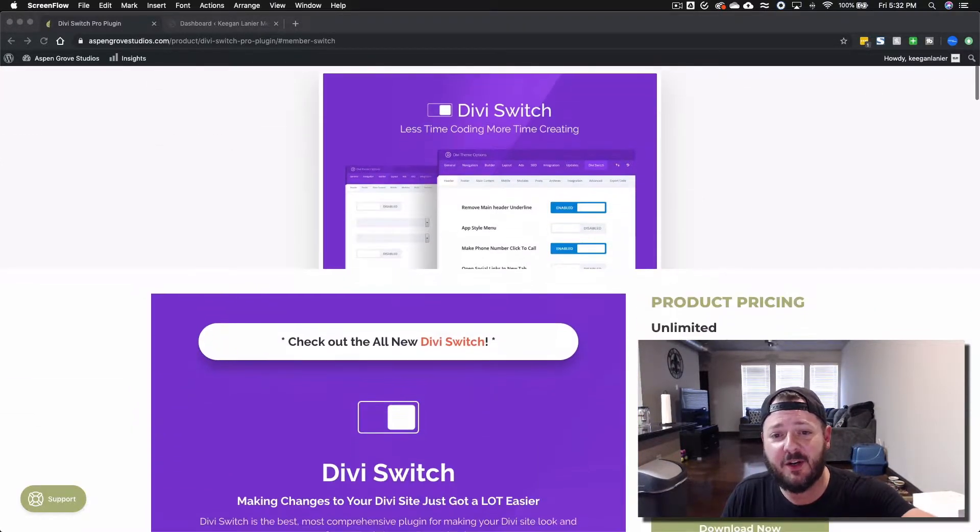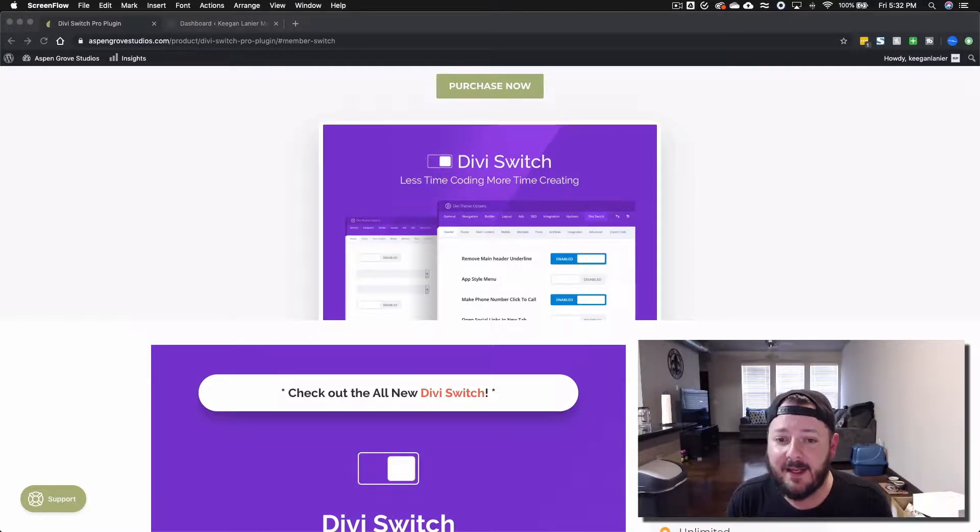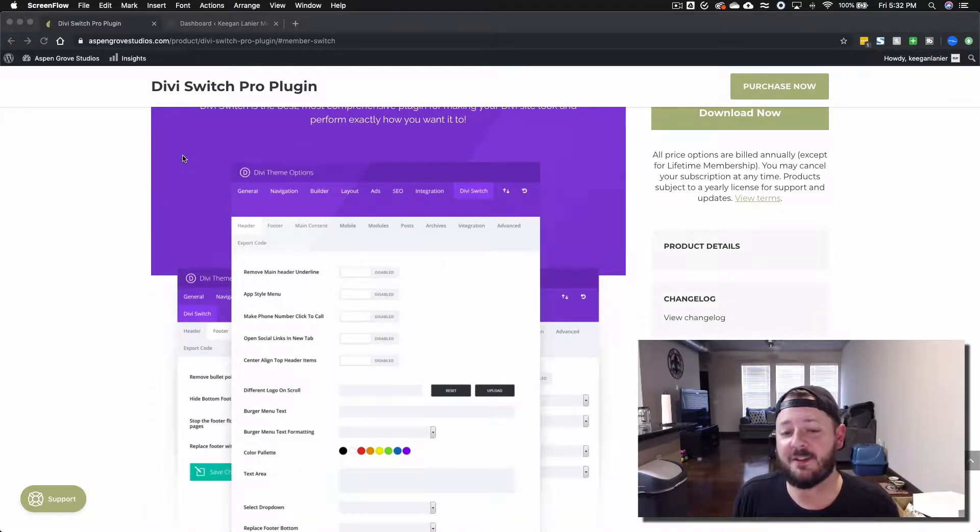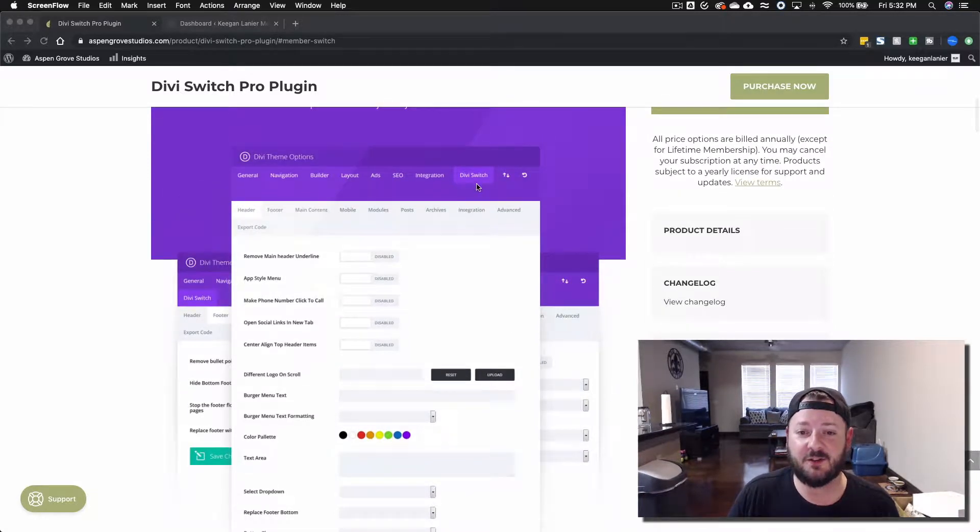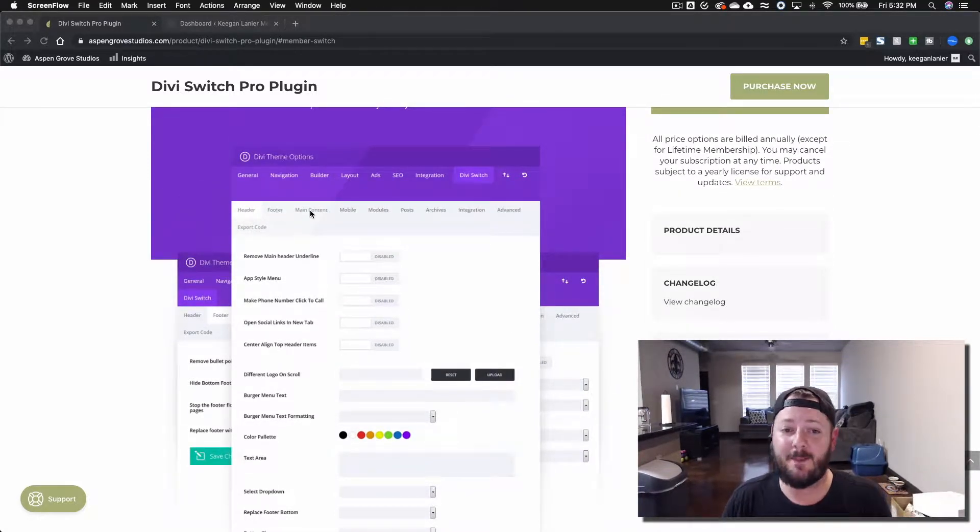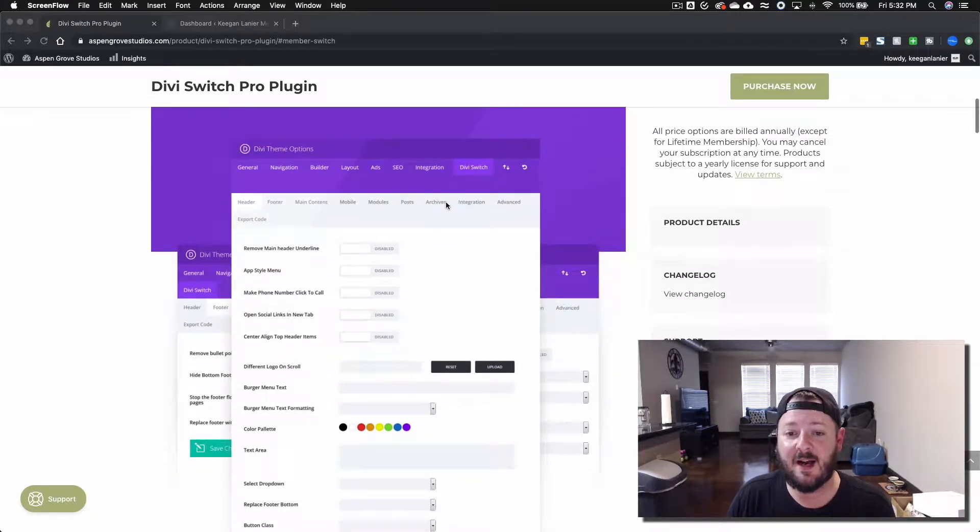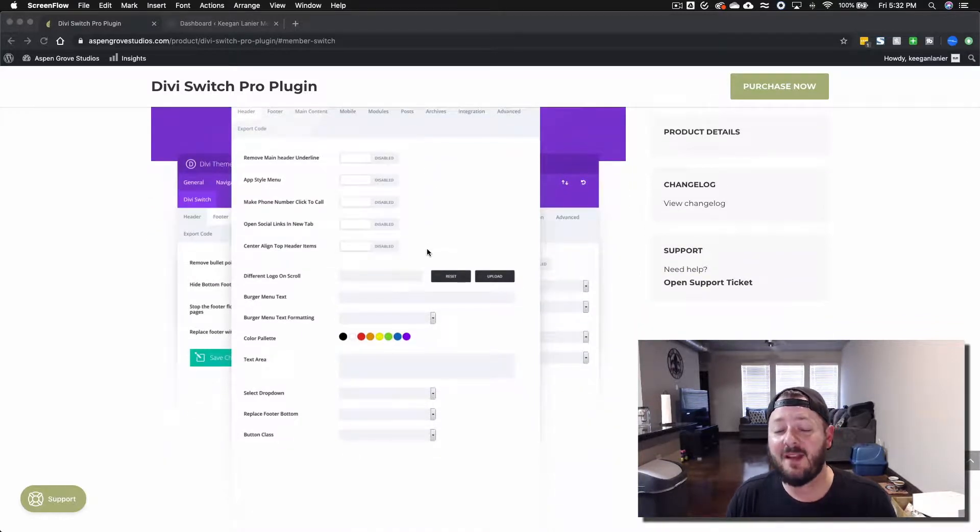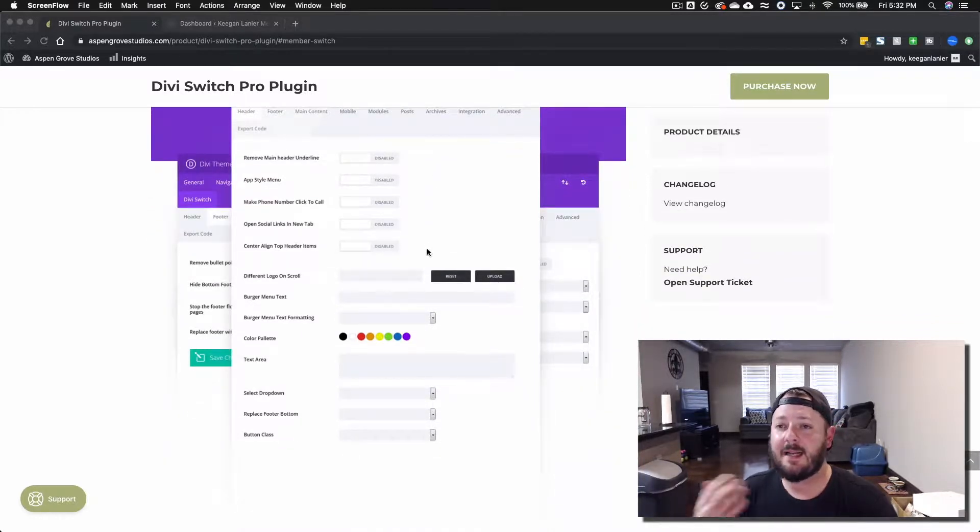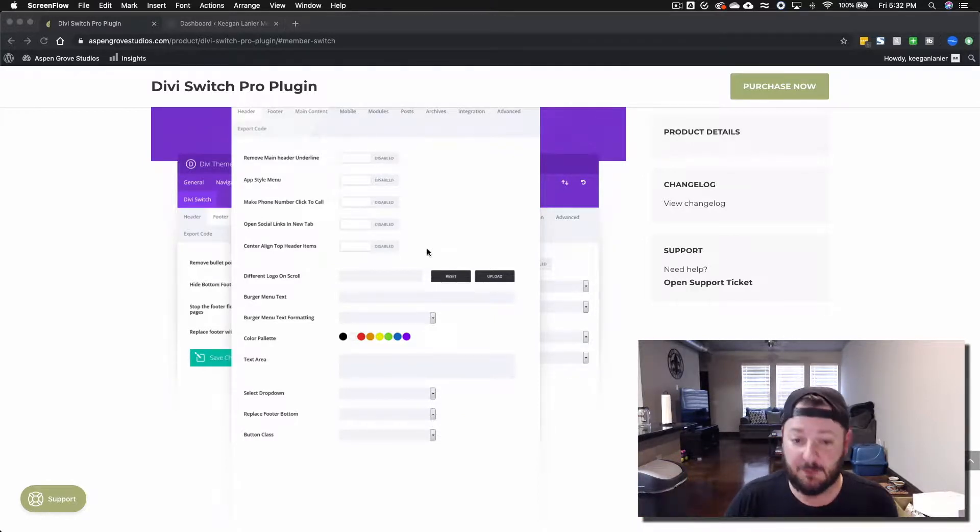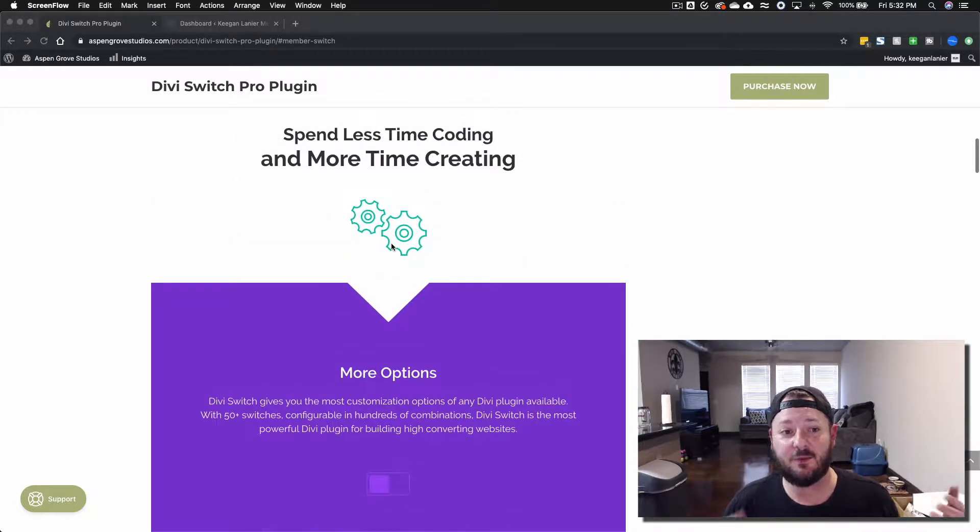As you can see here, less time coding, more time creating - that's their tagline. What they do is in the Divi theme options you'll see here they've created an additional tab and there's a ton of things inside. There's a Divi Switch tab and then there's tweaks to the header, the footer, main content, mobile tweaks, module tweaks, post archive integrations. There's so many things we're gonna get into in this video that a lot of people have code saved for that this plugin will absolutely handle for you.